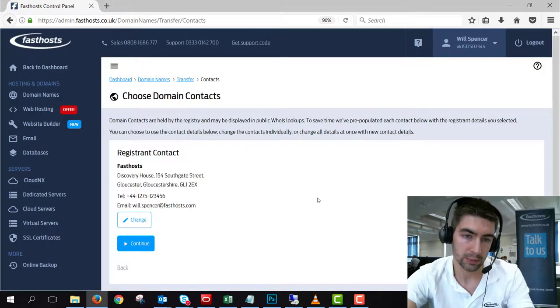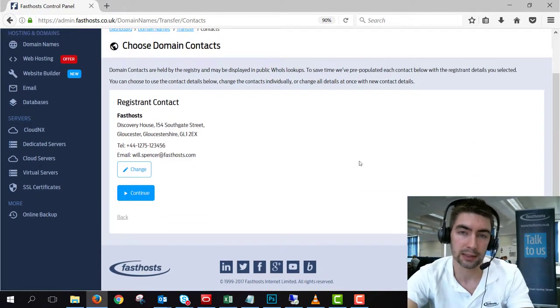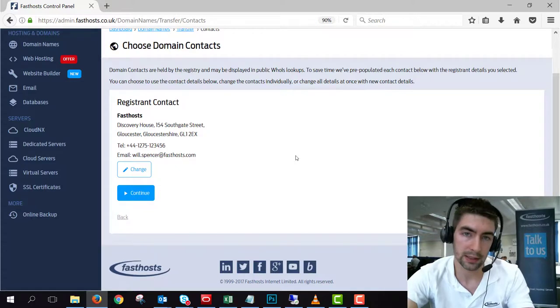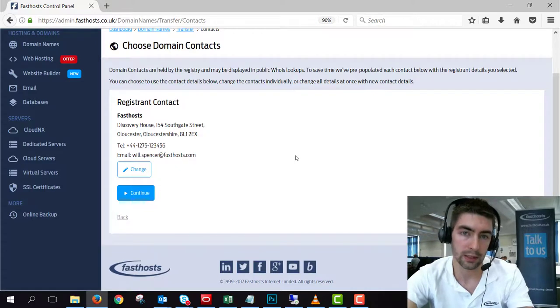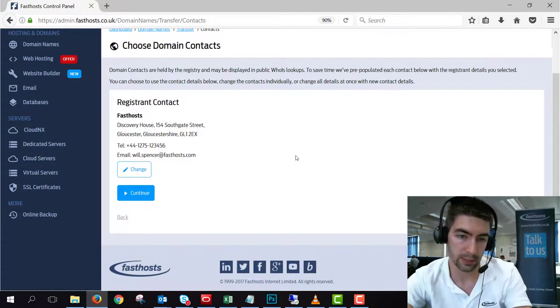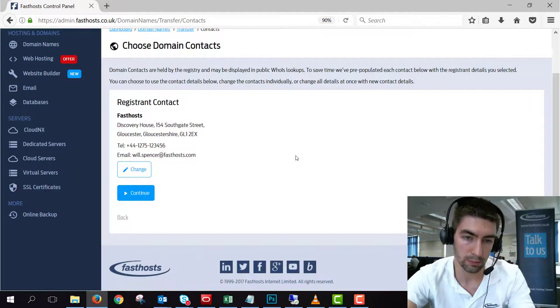And the next option is to choose domain contacts. So once the transfer is complete, this is what the domain contact is going to become. So make sure it's who you want to be in charge of that domain there.